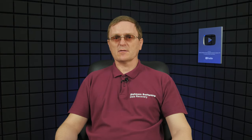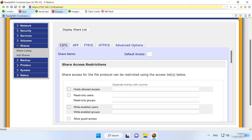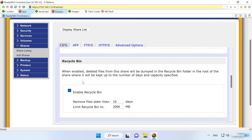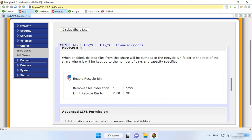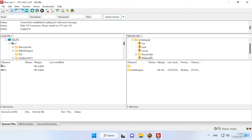Also, deleted files can be removed if the shared directory is accessed via another protocol. Before recovery, make sure that this setting is enabled for your shared folder. Open Shares, Share Listing, and click on the CIFS tab. Scroll down to see if the Recycle Bin option is active. If it is, you will see a folder named Recycle Bin in the root directory of the shared resource that contains the deleted files.